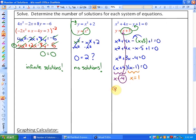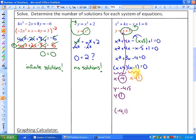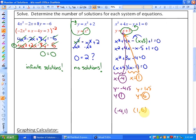Substituting x equals negative 4 into one of the original functions gives y equals negative 4 plus 5, so y equals 1, making one solution the point (negative 4, 1). Substituting x equals 1 gives y equals 1 plus 5, so y equals 6, making the other solution the point (1, 6).